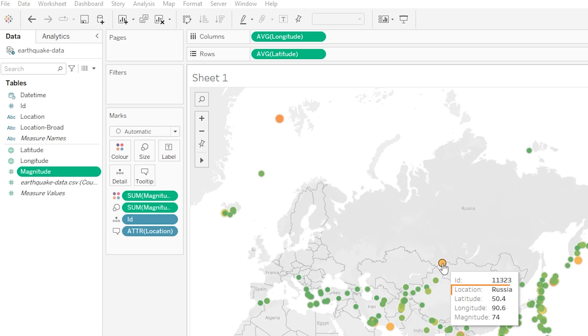Now before we move on, like I said the marks on our map here are the small circles that we have representing each of our earthquakes. But here's the thing, we of course aren't always going to be showing our data using a map. With Tableau we're going to be creating all sorts of different tables or charts or visualizations.